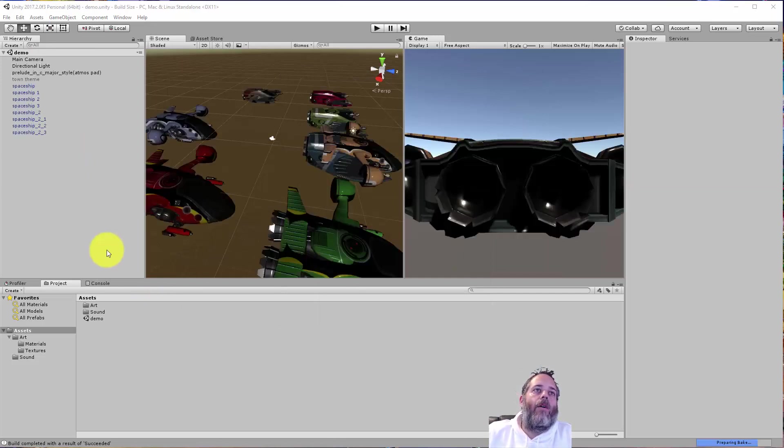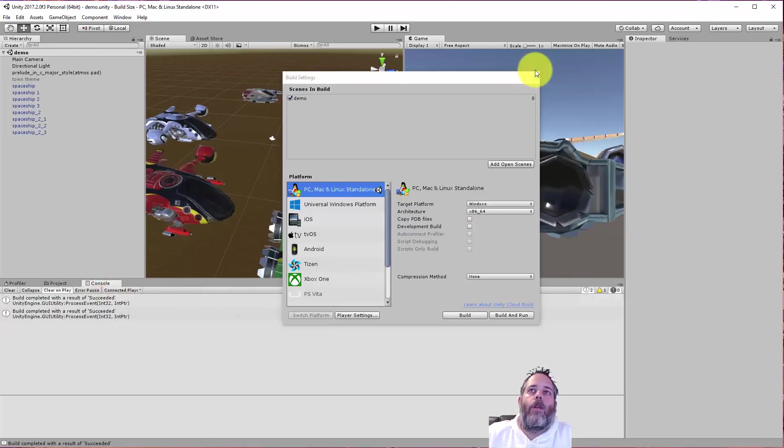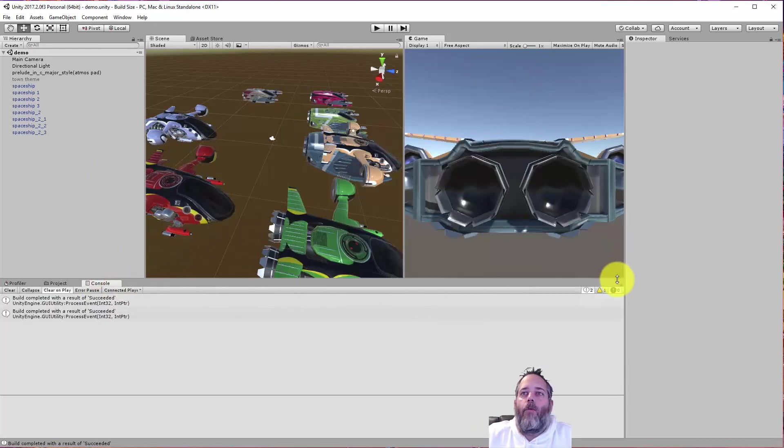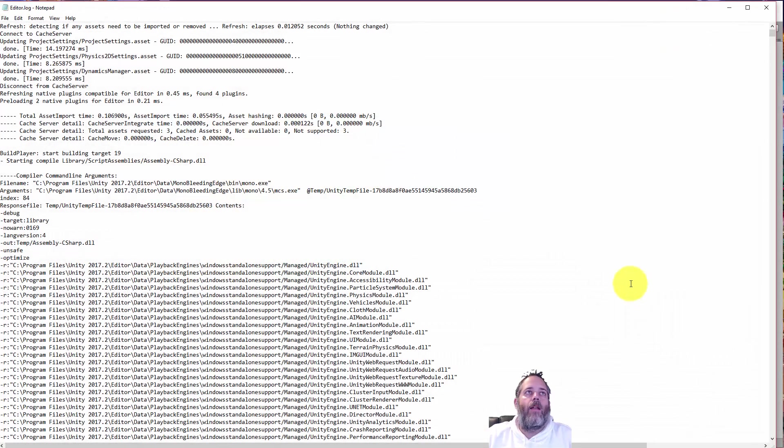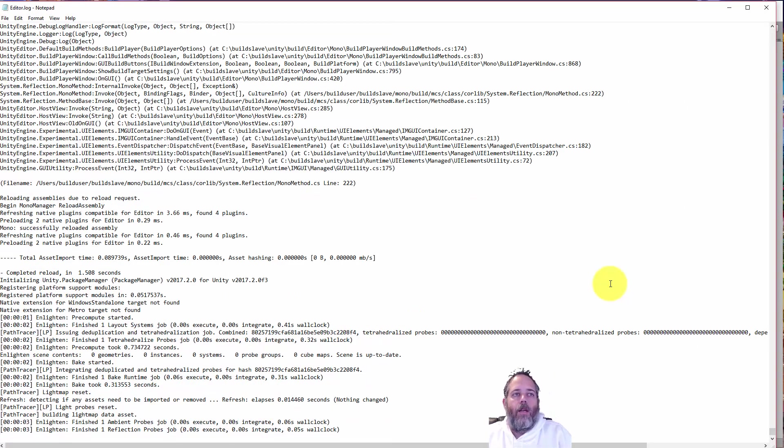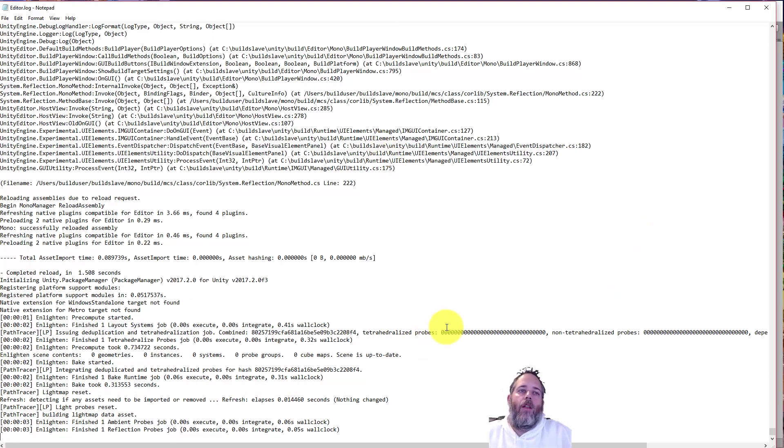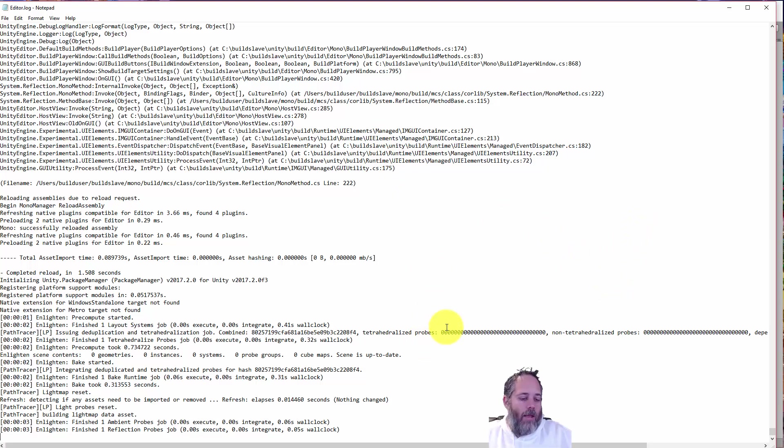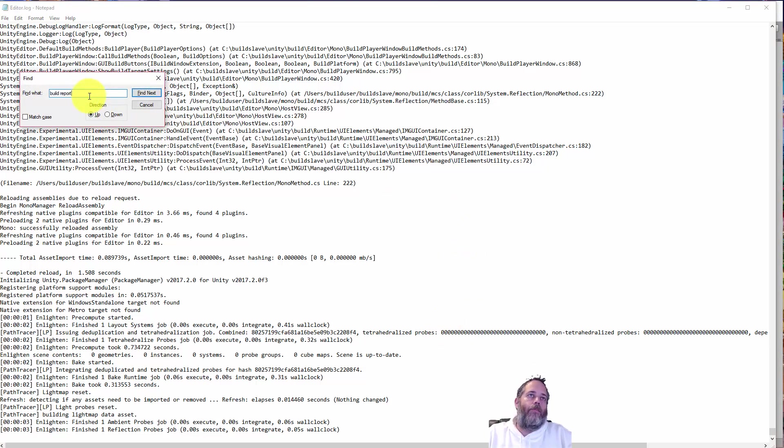And then once it's done, you want to go to the console window. And right here, there's a little drop down to open the editor log. So click on that and it will open up in your default editor. I usually try to go with Notepad++ just because it will automatically refresh or allow me to refresh when there's changes. But this works too. So now I've gone to the bottom of the file, just hitting control end. And then I want to do find, just control F.